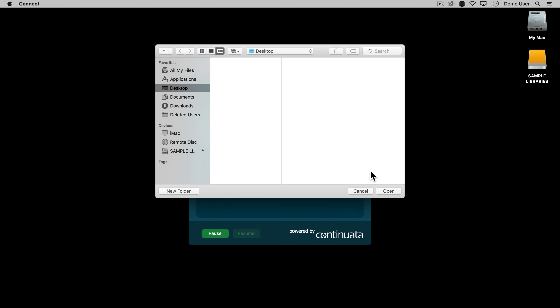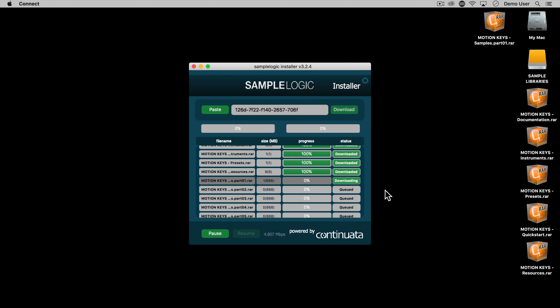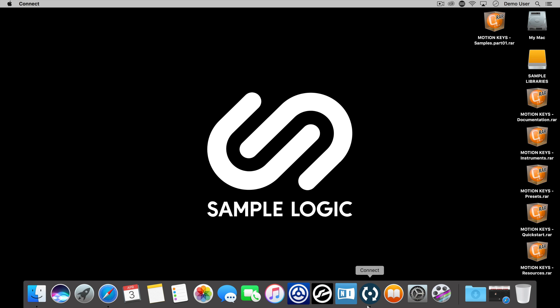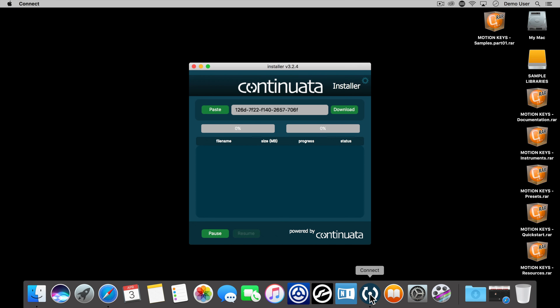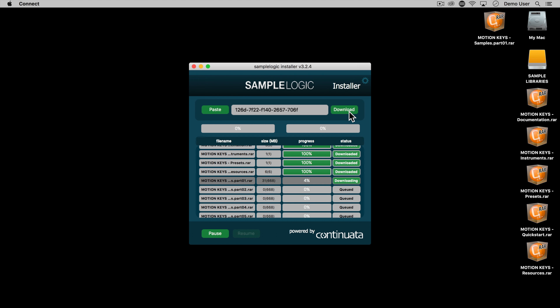Many of our support queries are about this, and you can easily tell which version of Kontakt you need on each library's product page, under the technical specifications. In this video I'll be looking at libraries which require the full retail version of Kontakt.